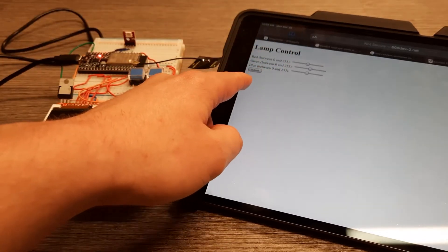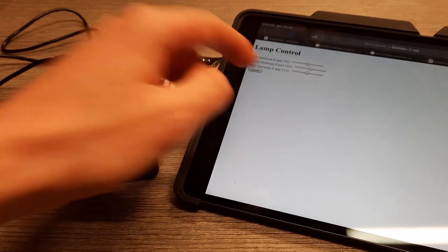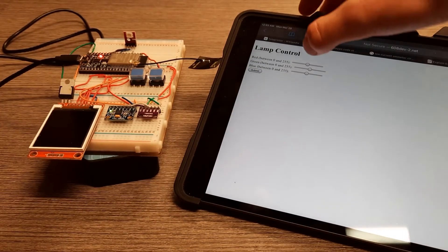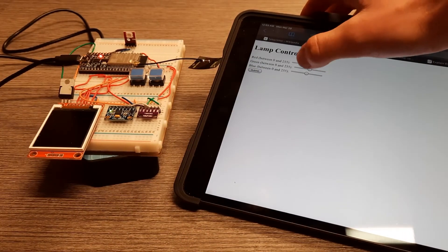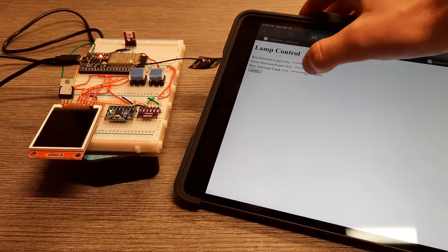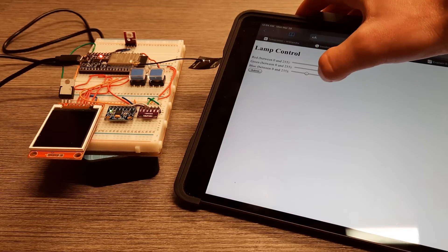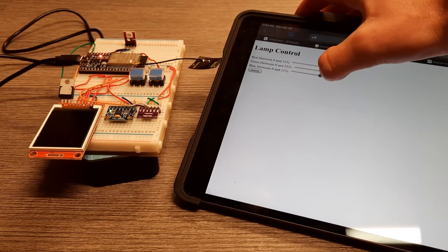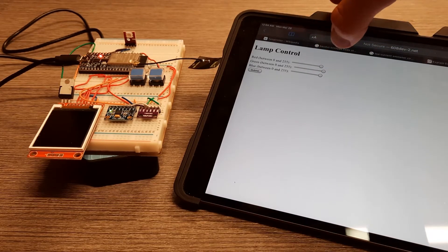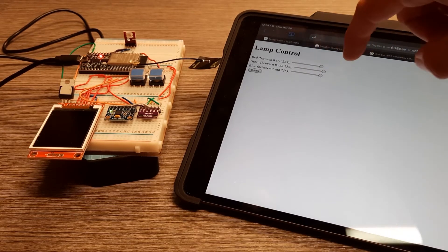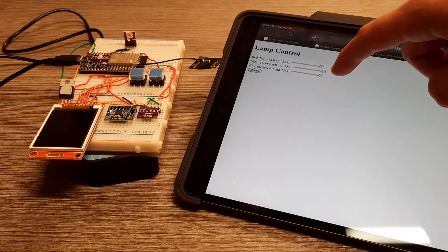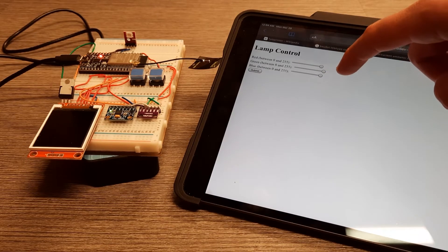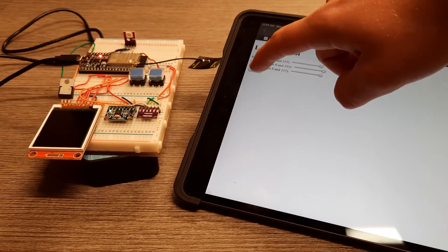I have a website called Lamp Control that I made. Basically this Lamp Control has three sliders, and whenever you set these sliders to different values for R, G, and B, it will send a POST request to a server running my Python code.